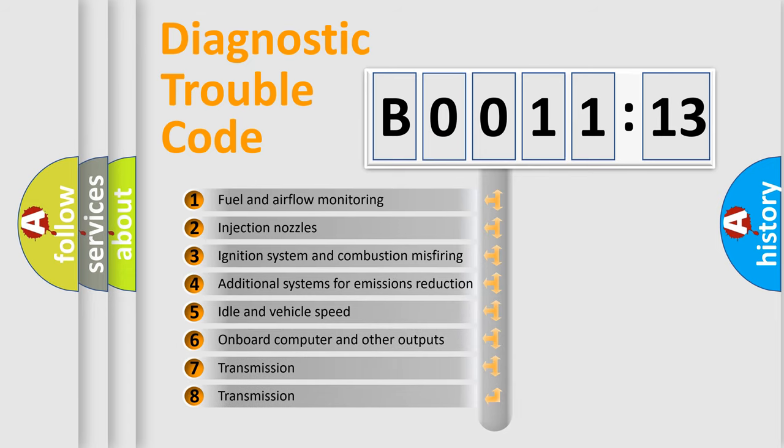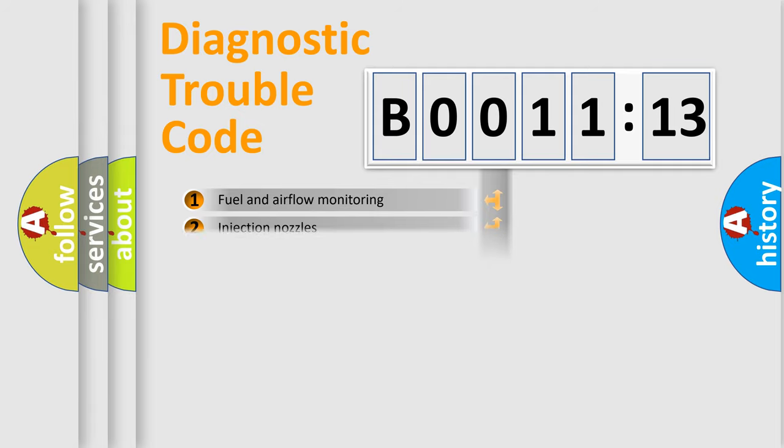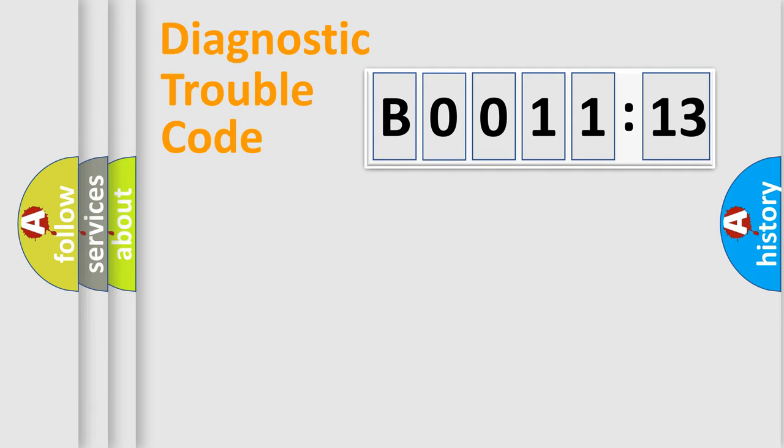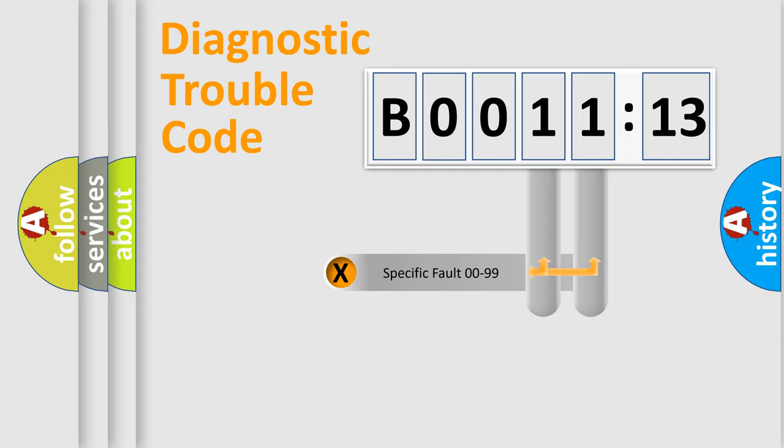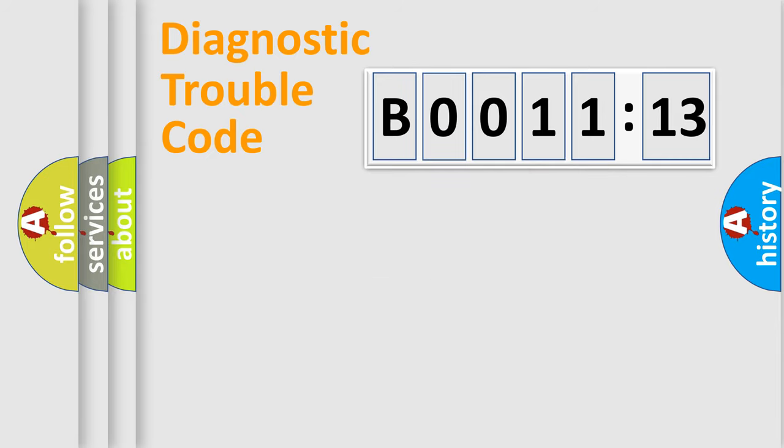The third character specifies a subset of errors. The distribution shown is valid only for the standardized DTC code. Only the last two characters define the specific fault of the group.